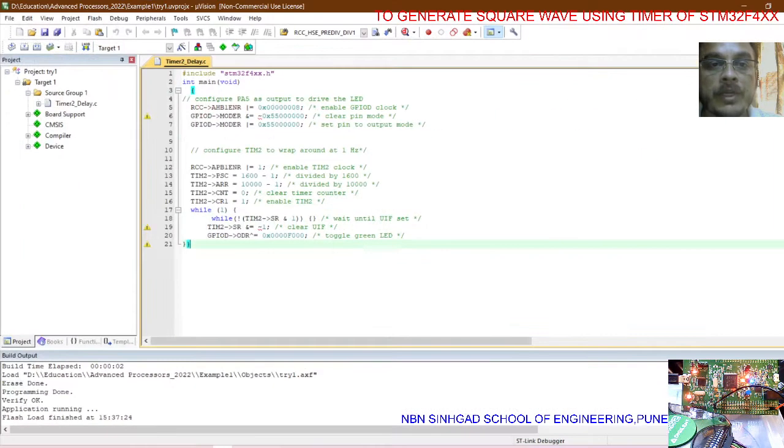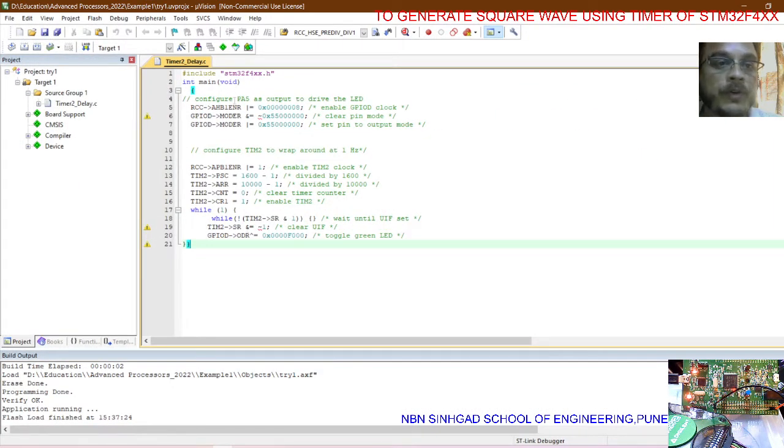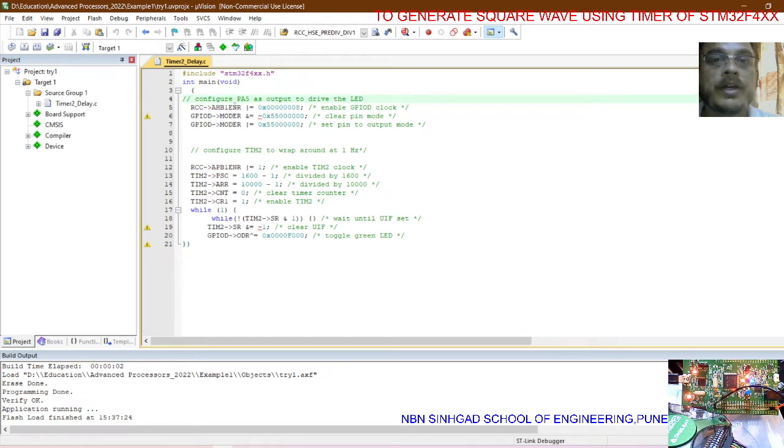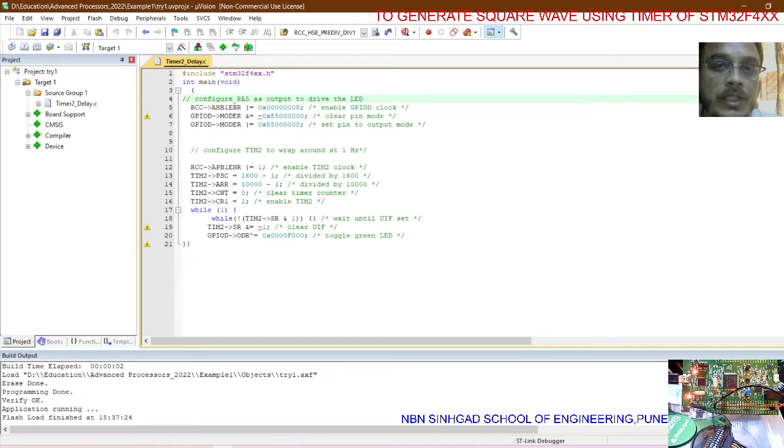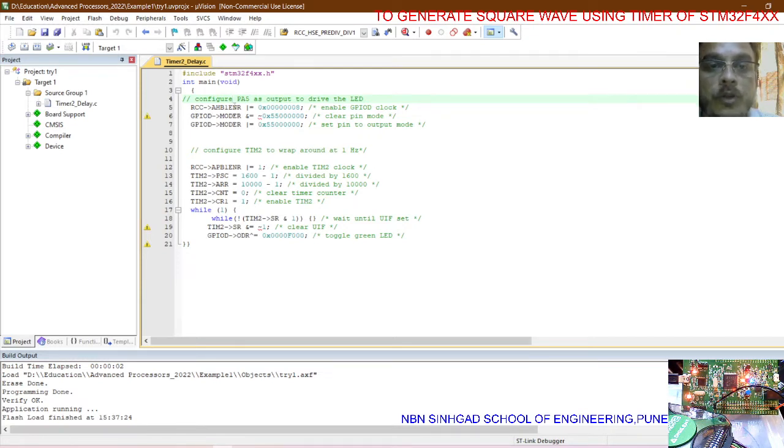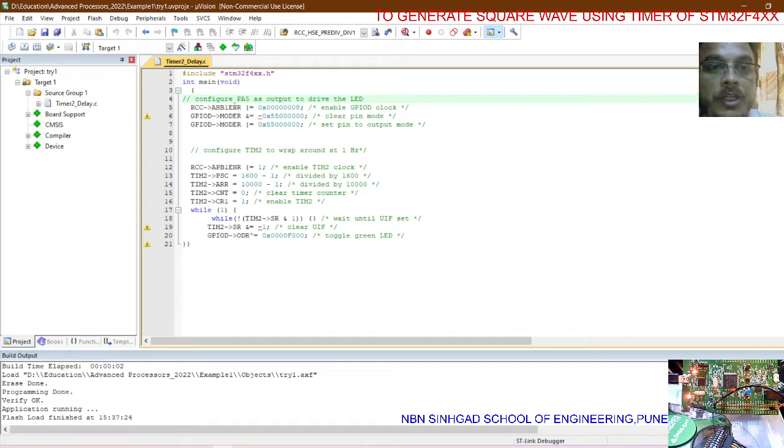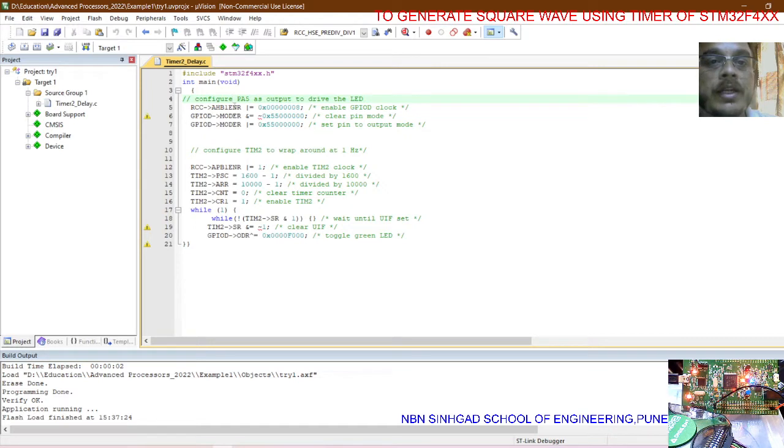First, enable the clock of port D on which LEDs are connected and change the output for those pins. Then we need to set the parameters for one Hertz waveform, that is one second delay using the timer, so enable the clock of the timer.